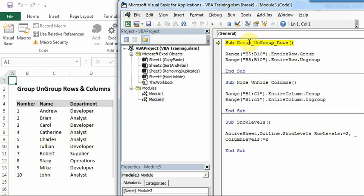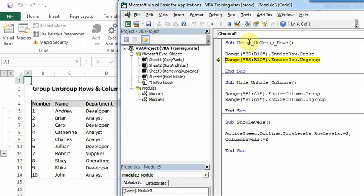Pressing F8. So as soon as I pressed F8, you can see on the left hand side, I now have row 5 to row 10 grouped.